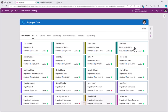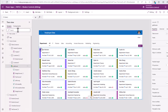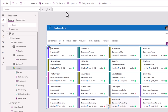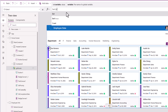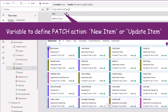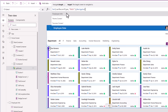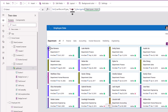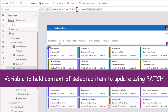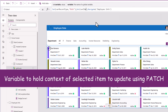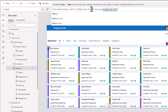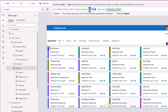Now when I select an item in my gallery, it should also lead me to that same screen. For the gallery's OnSelect property, I will set that same variable varRecordType to Edit and then navigate the user to my Employee Info screen. I also need to set another variable called varItem with the context of the item I want to edit — set to ThisItem — which gives me the context of the current item selected in the gallery.